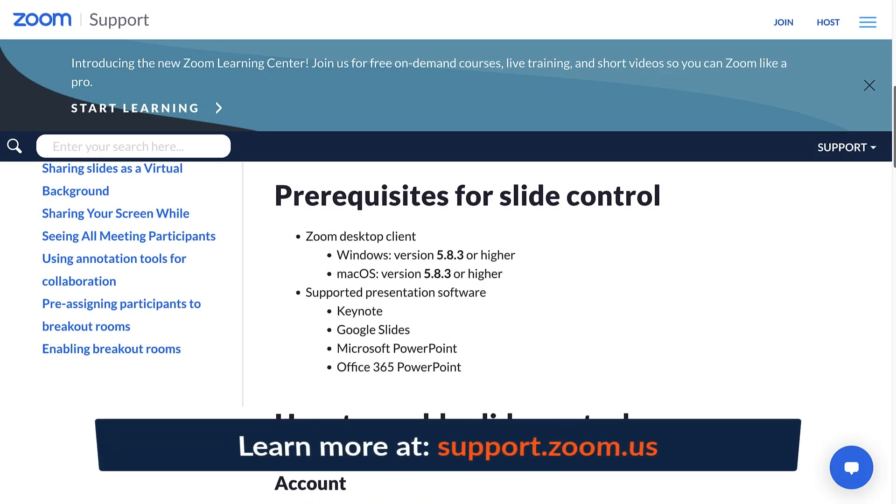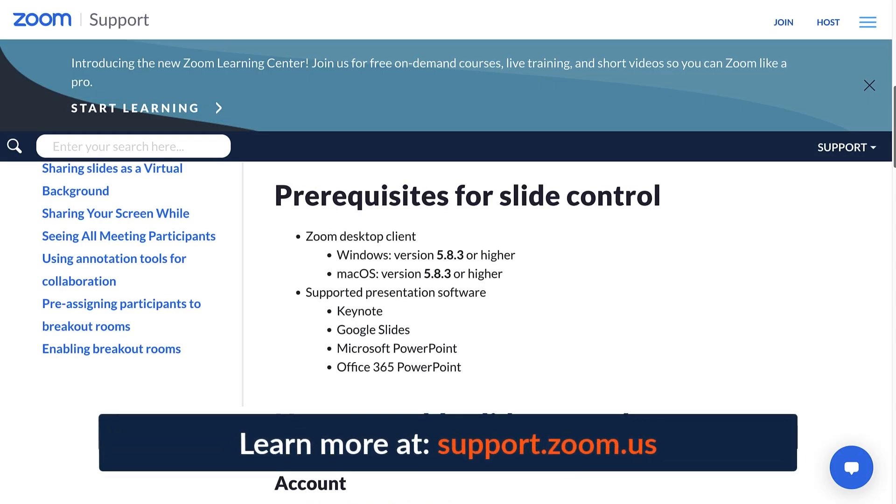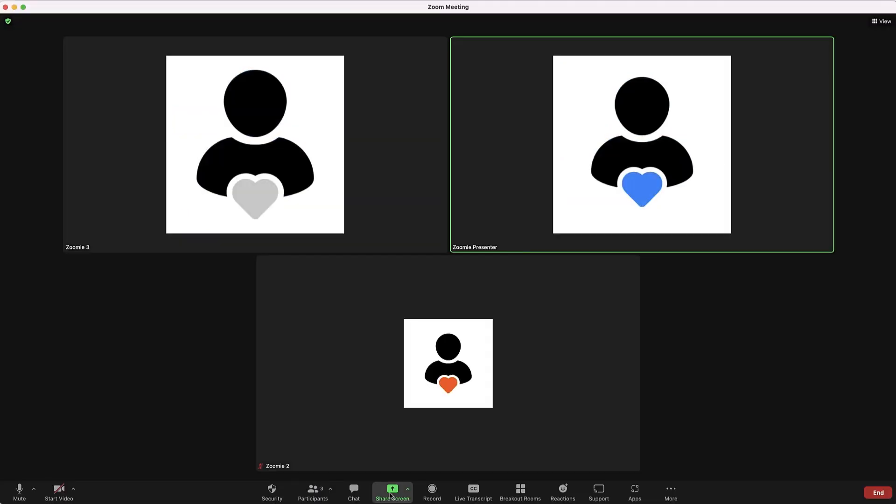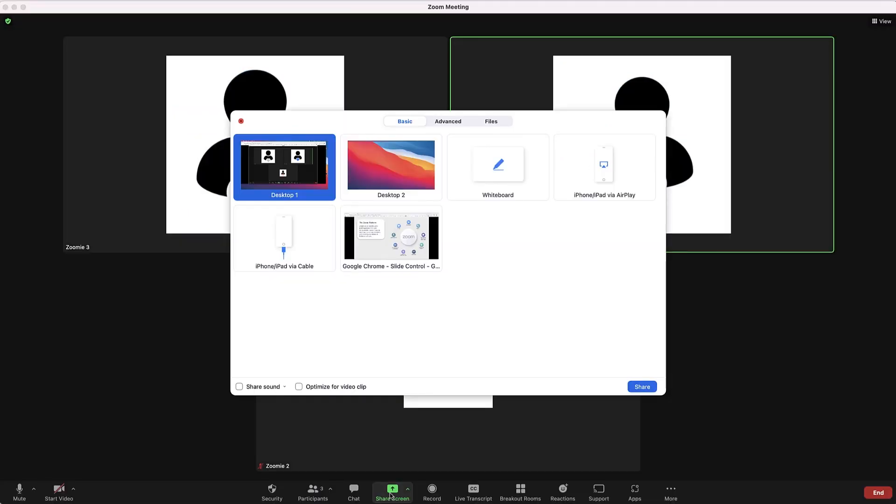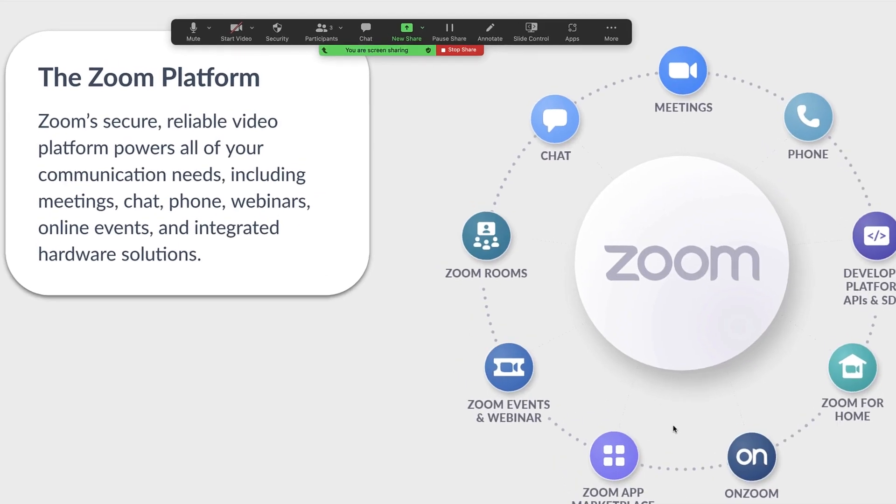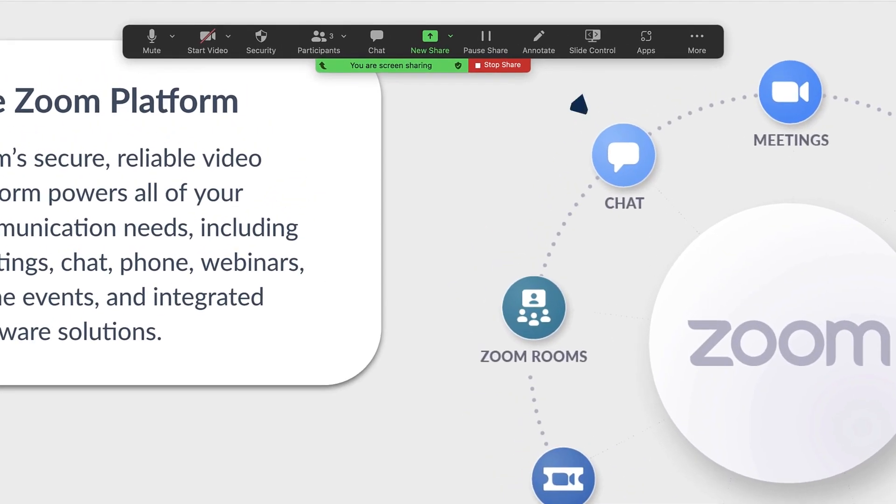Note that Slide Control also has certain device and system requirements. Now let's check it out. In your Zoom meeting or webinar, share your presentation by selecting an open application and the Slide Control icon will appear in the toolbar.